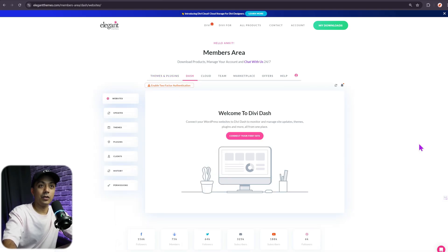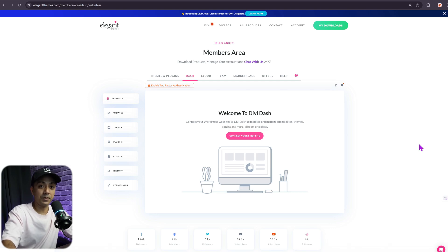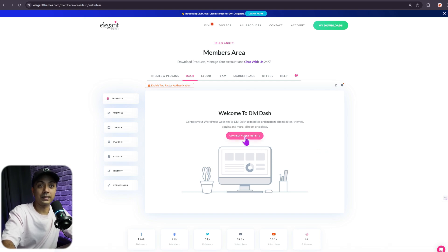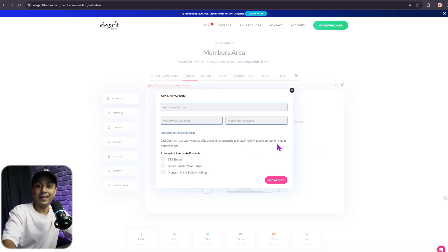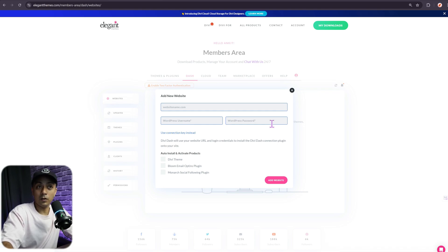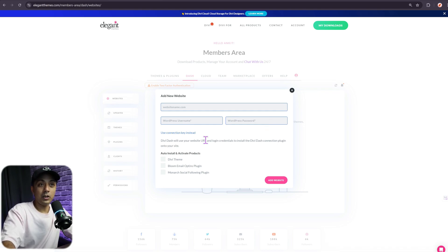This is how your dashboard looks like for Divi Dash when no websites have been added yet. So we are ready to link our first website. For that, we need to click on 'Connect your first site.' Here we need to enter the website URL and the admin username and password for the WordPress backend. Now, just in case you don't want to share your website admin username and password, you can also use a connection key to connect your site.